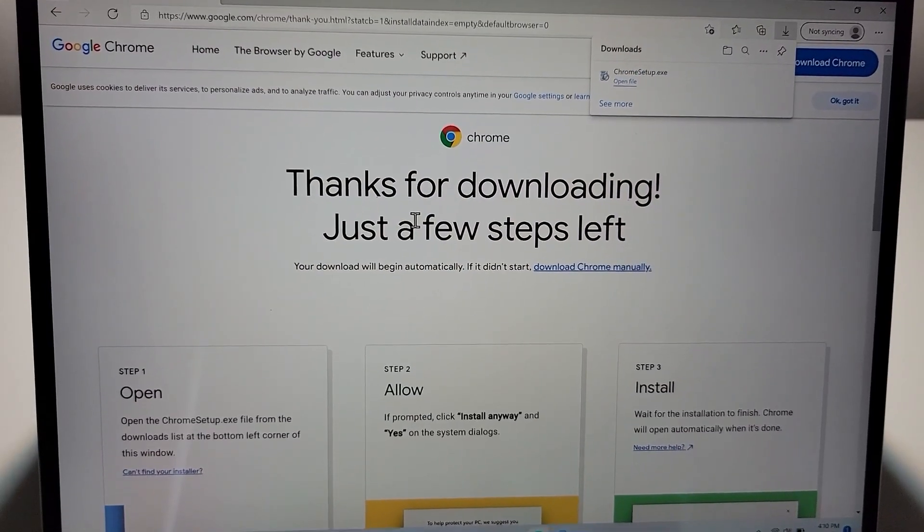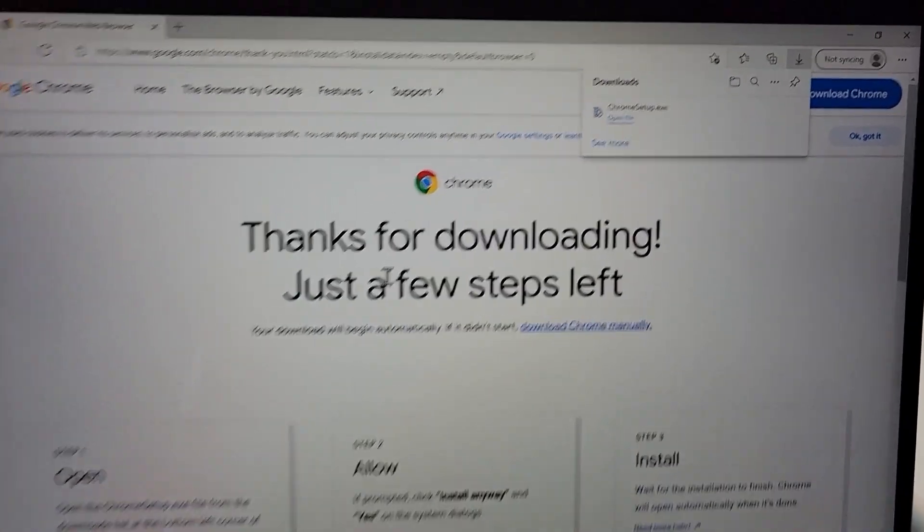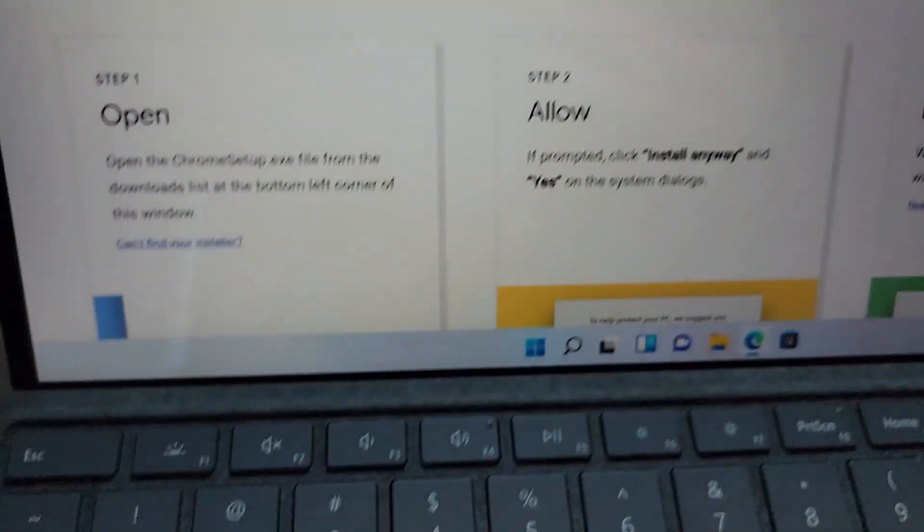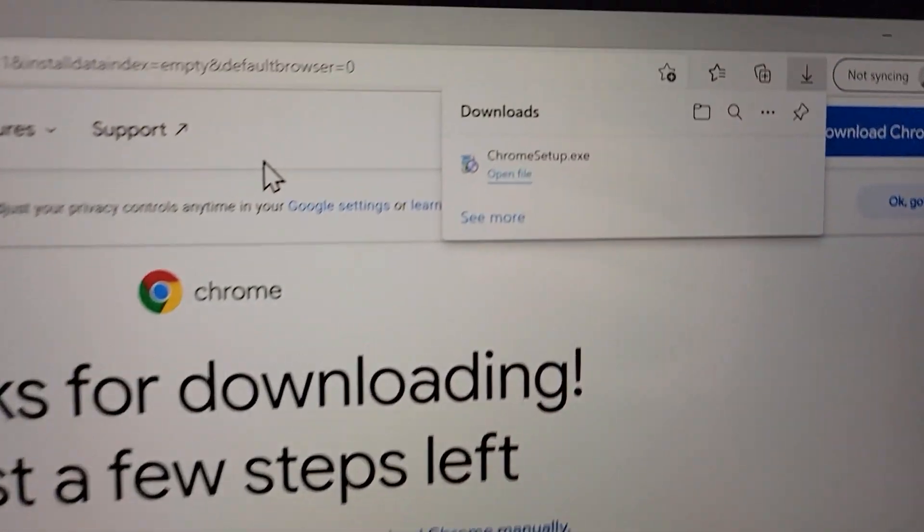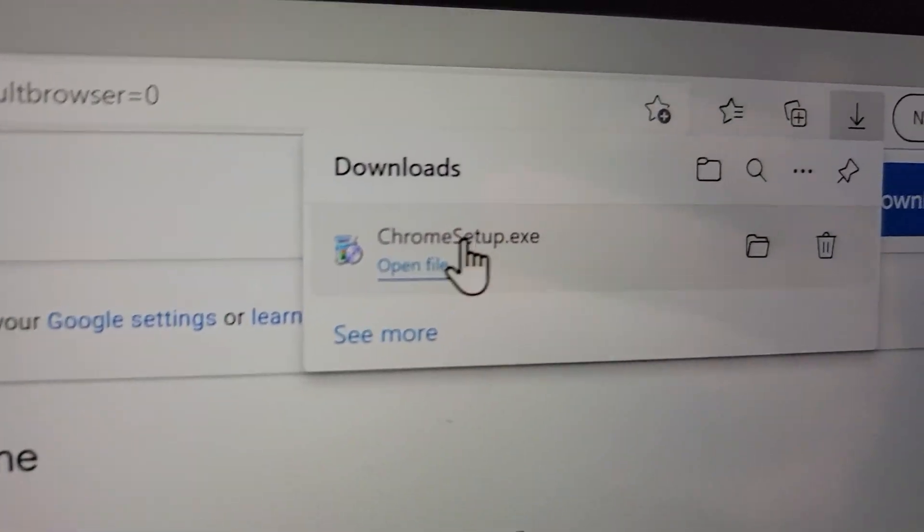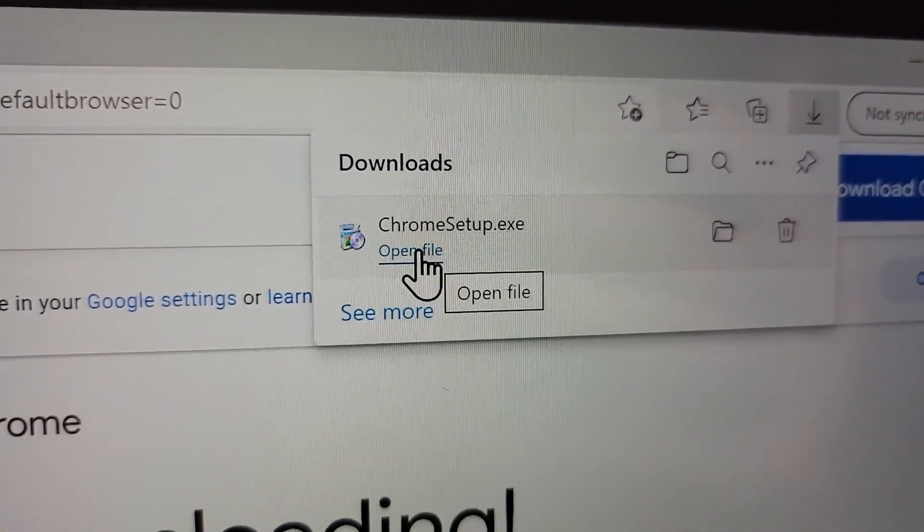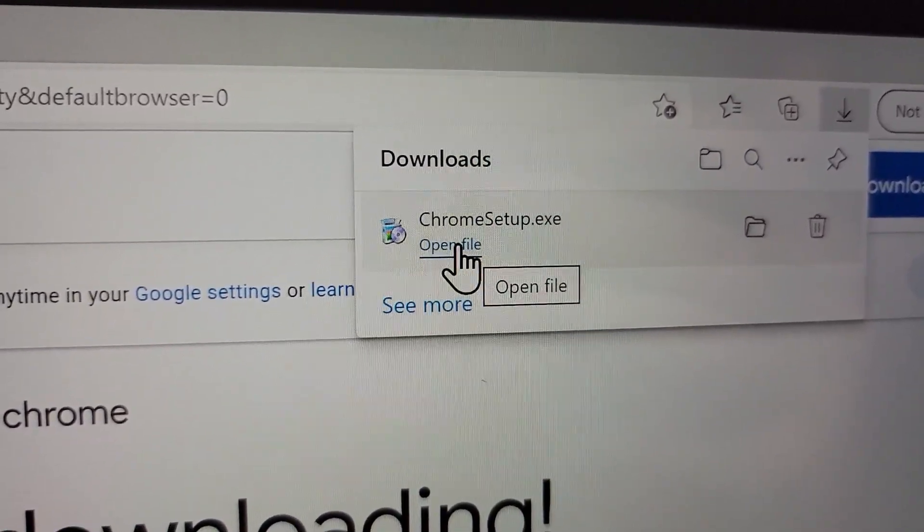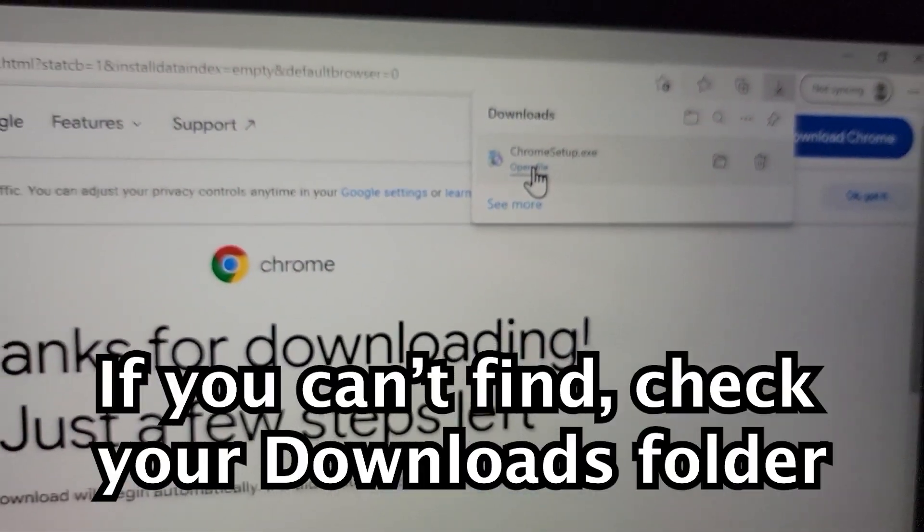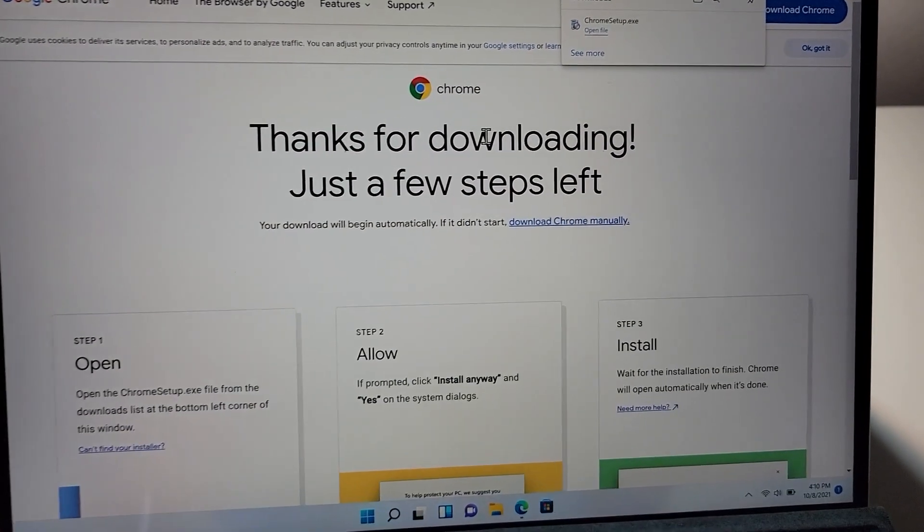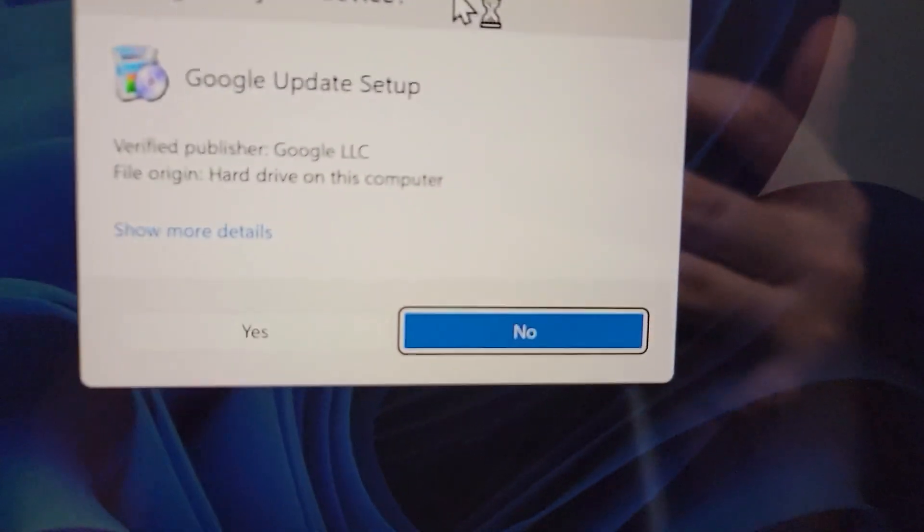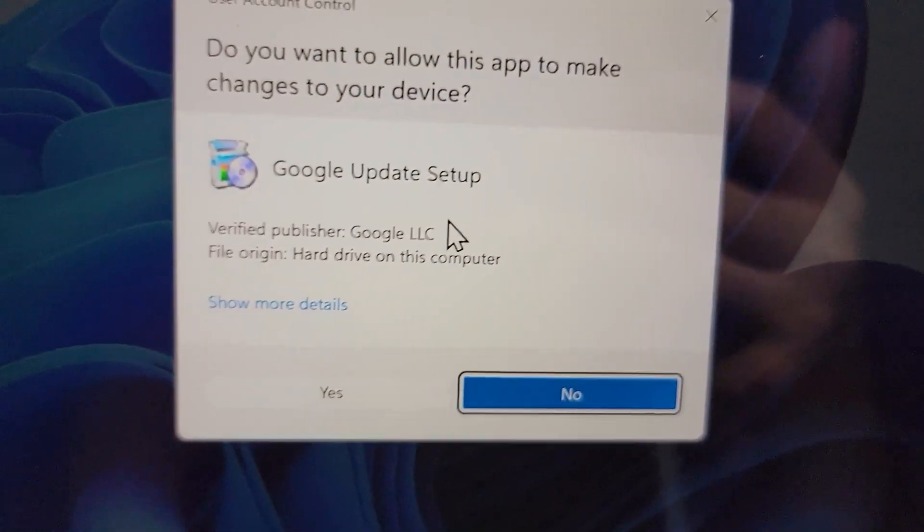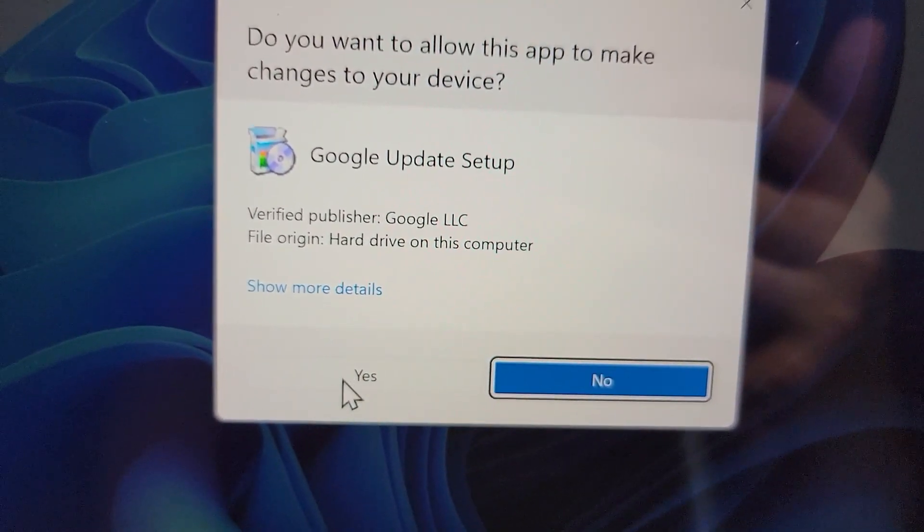Now you should see a pop-up window. For some people it's going to be at the bottom, but for me it's up here. It says chrome setup.exe. Let's press on open file. And from here, press yes.